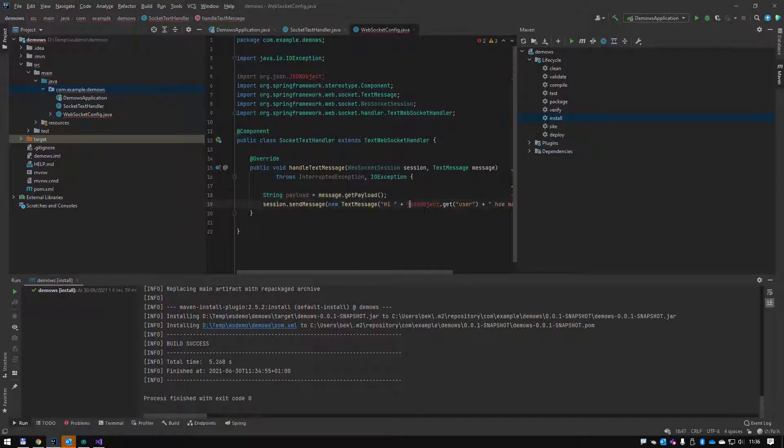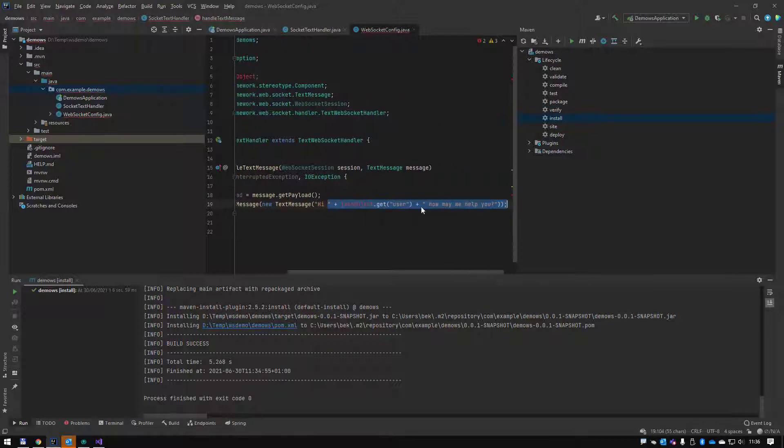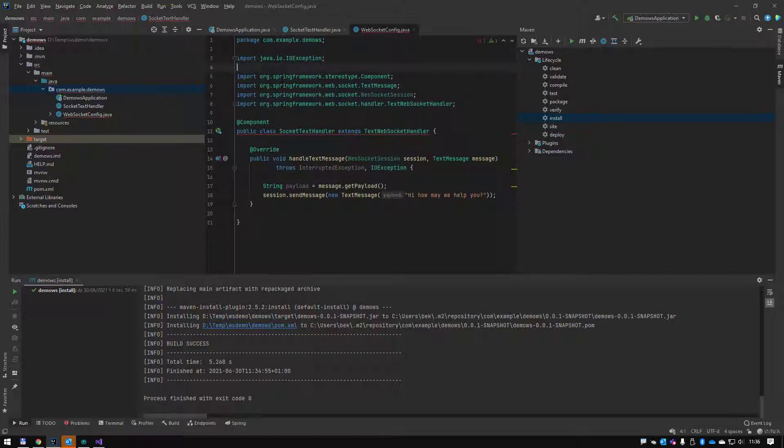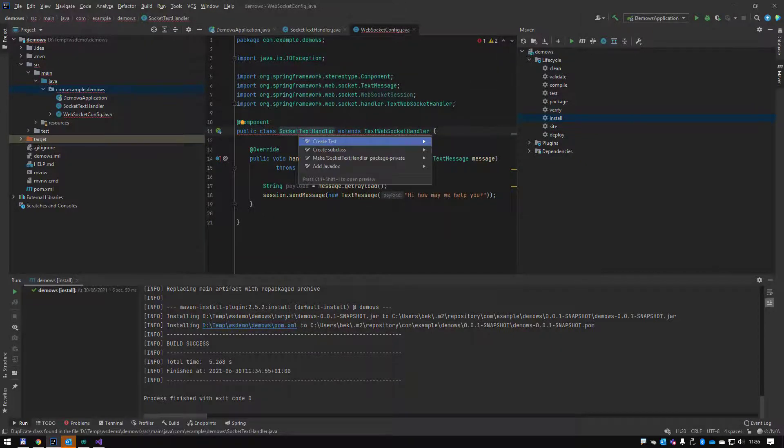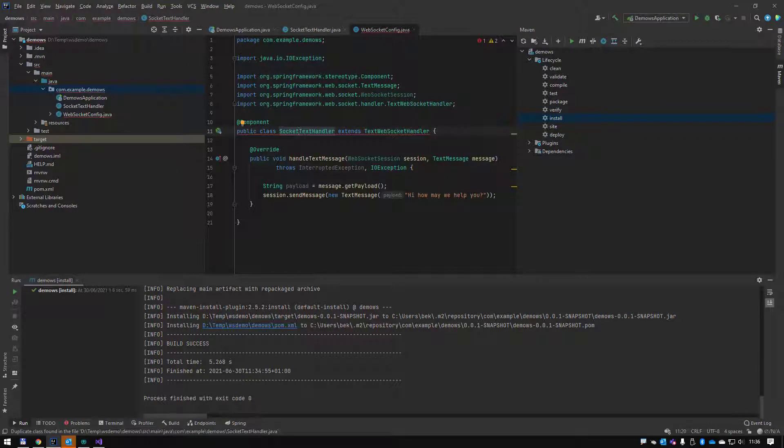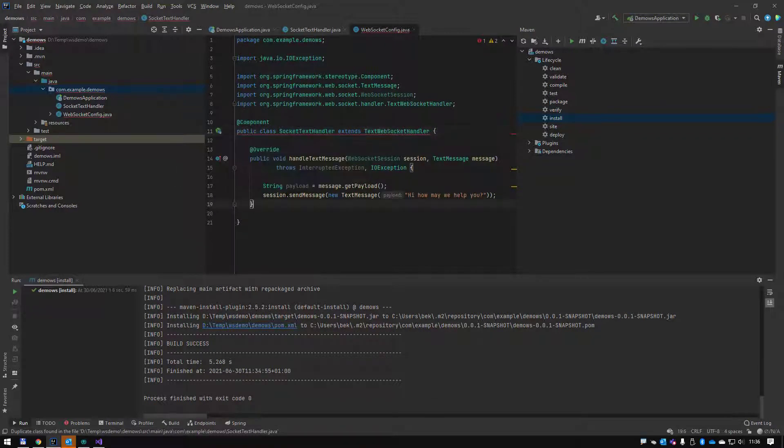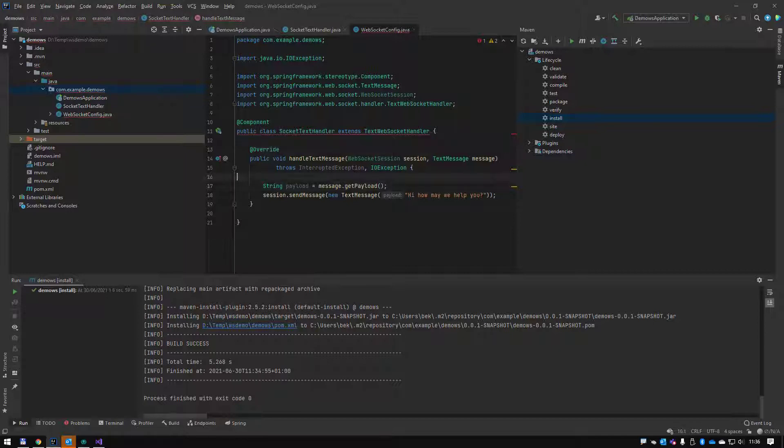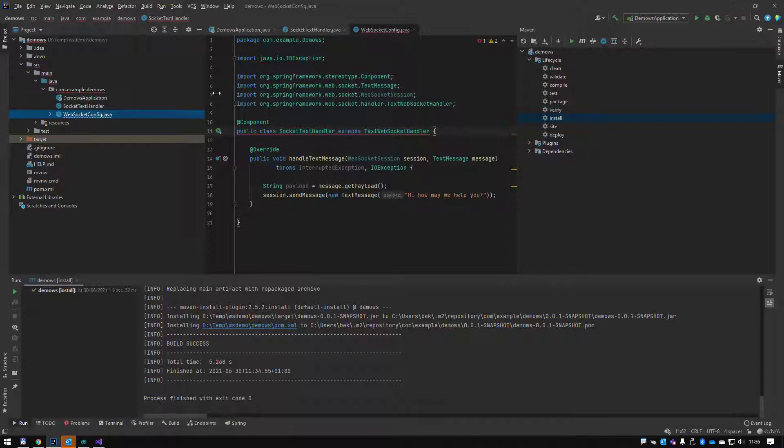I'm just going to hardcode it for this quick demo: 'Hi, how may we help you?' This is giving out about something. Duplicate class found, interesting. I'm going to ignore that for a moment. Oh maybe I put it in the wrong place. Yes, I put it in the wrong place, that would explain it.